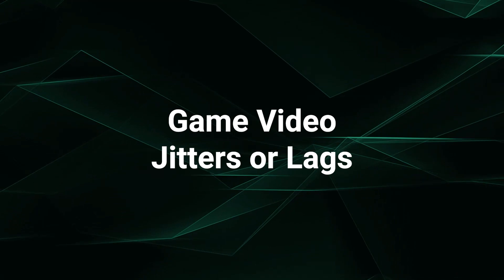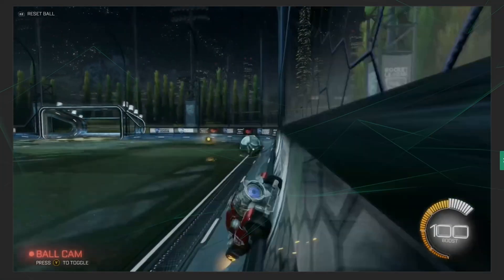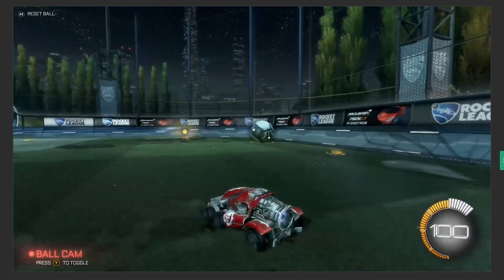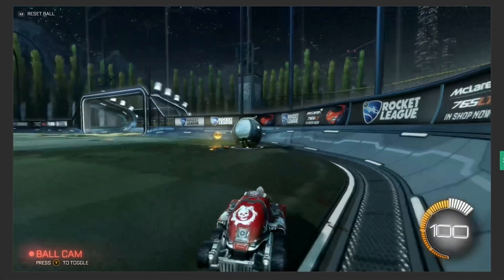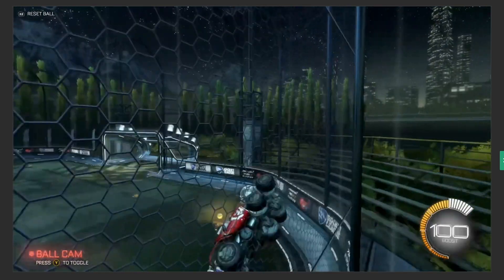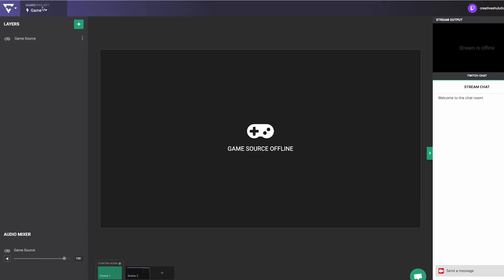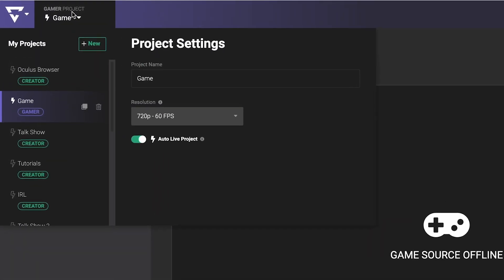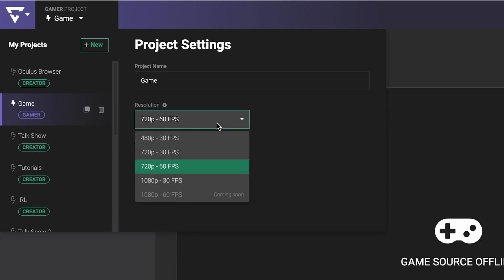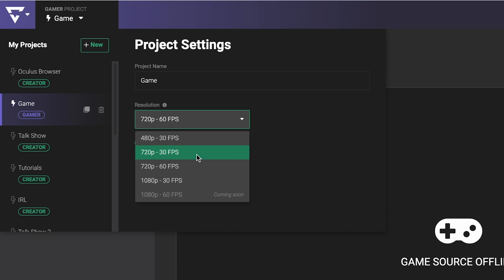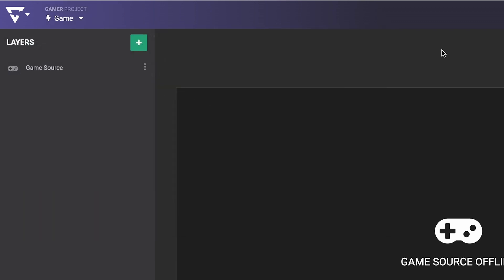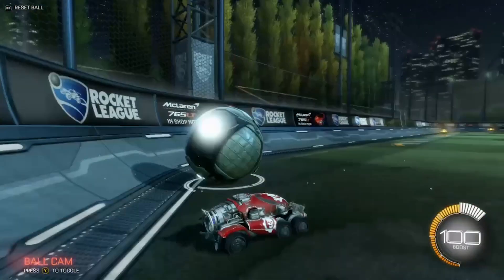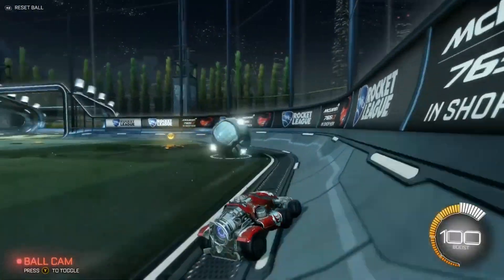Jitters and lag in your game's video feed may be caused by many different things, but you should check to make sure it's not your Lightstream Studio's project frame rate setting. In Lightstream Studio, make sure that the frame rate of your project is 30 frames per second, and not 60. 30 is the max frame rate that the Twitch app can stream at, and streaming gameplay that's half the frame rate of your Lightstream Studio project can be the cause of your video issues.